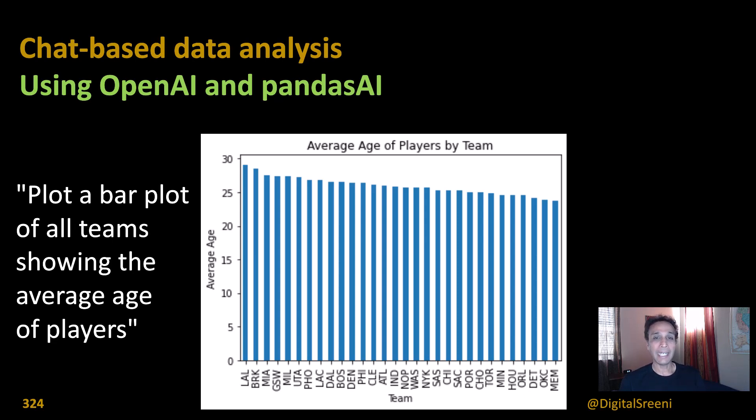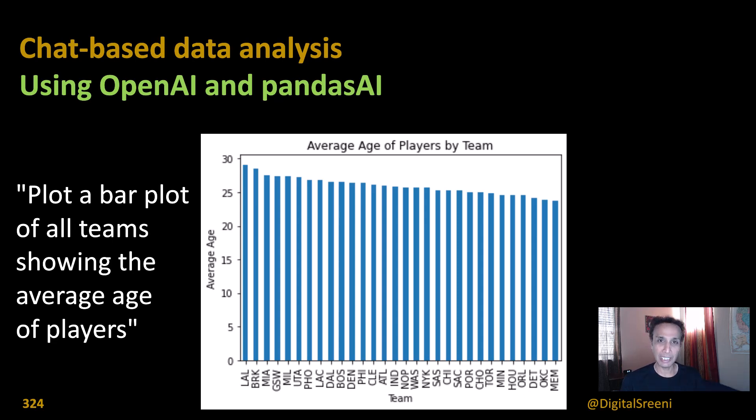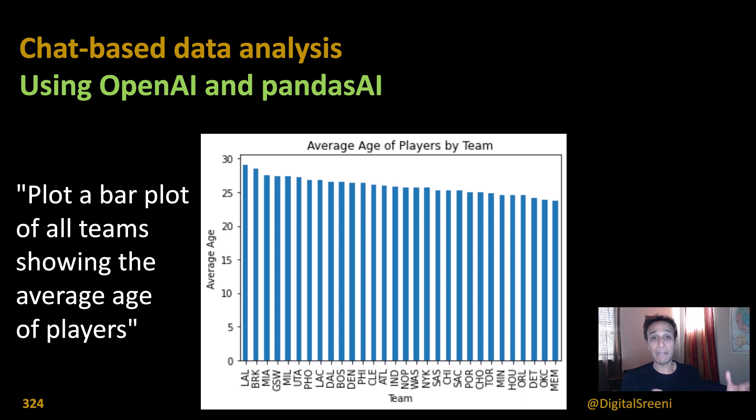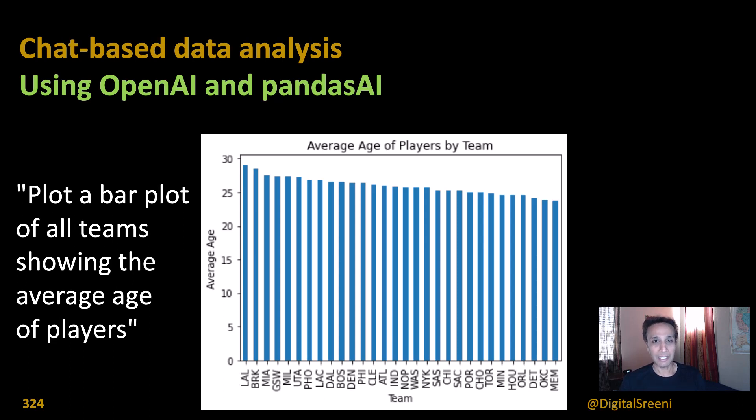In the last video, I talked about how you can train your own PDF file and then ask questions about the PDF file in a conversational manner. So in this one, let's actually do some data analysis, and this is literally in its infancy.